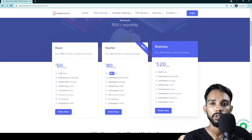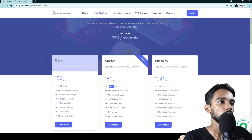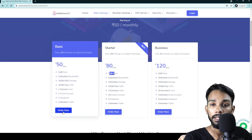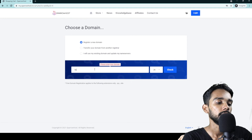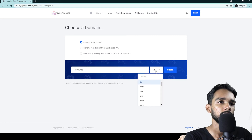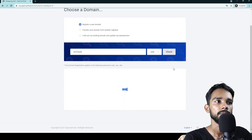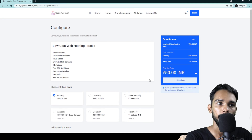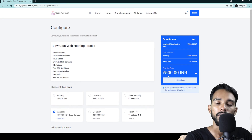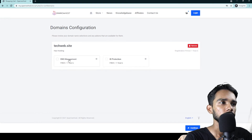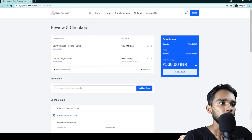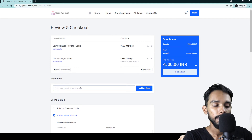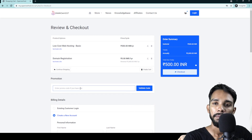I am going to click and register a new domain. I am going to register the domain and choose a .site extension for free. I will continue with the registration process. There is a 50% discount available.